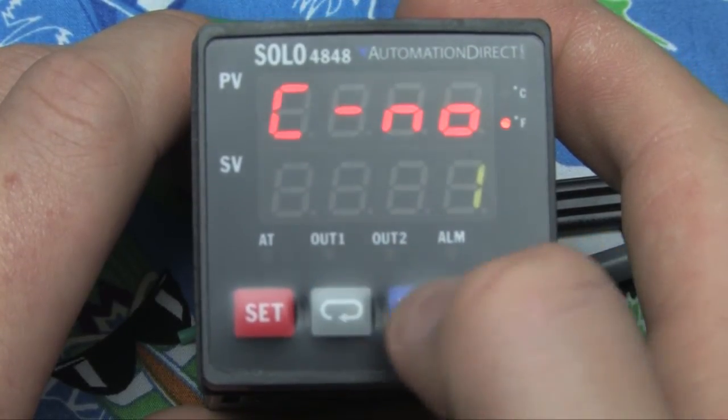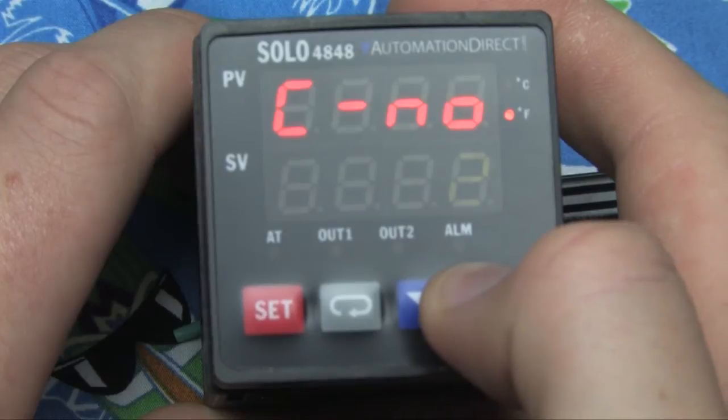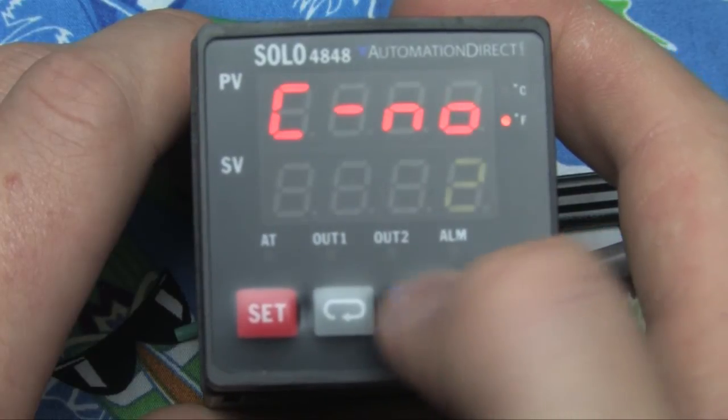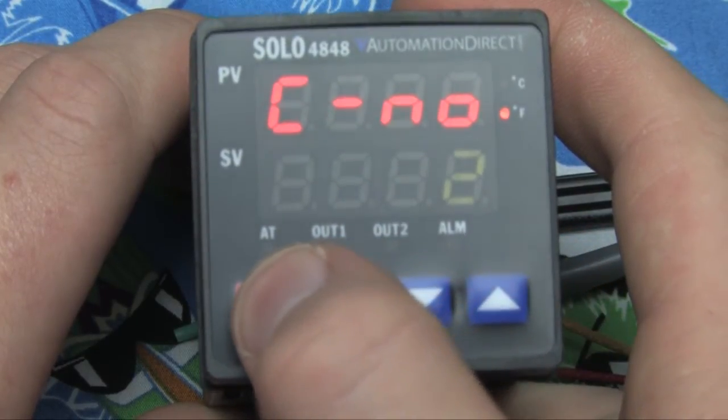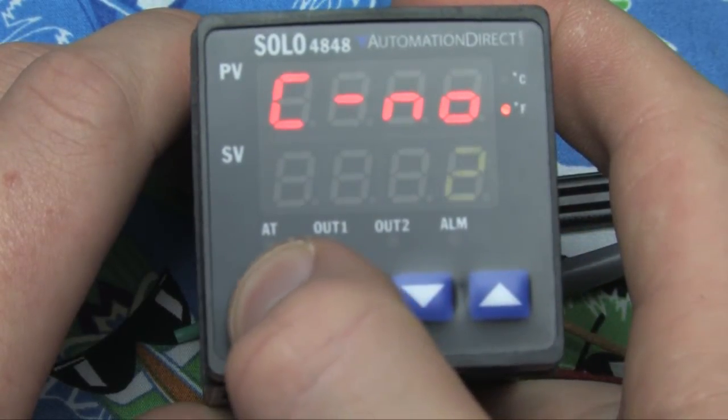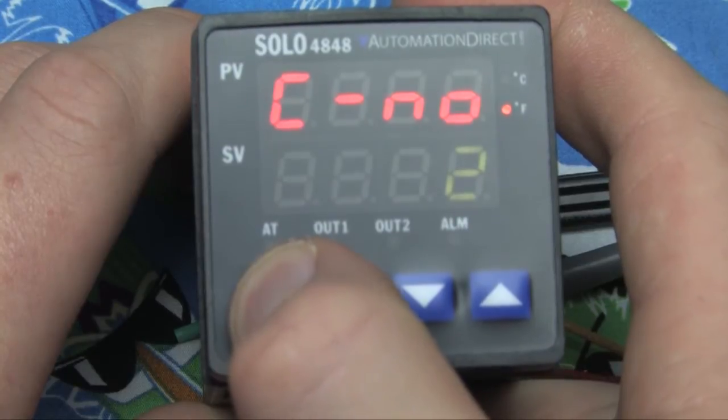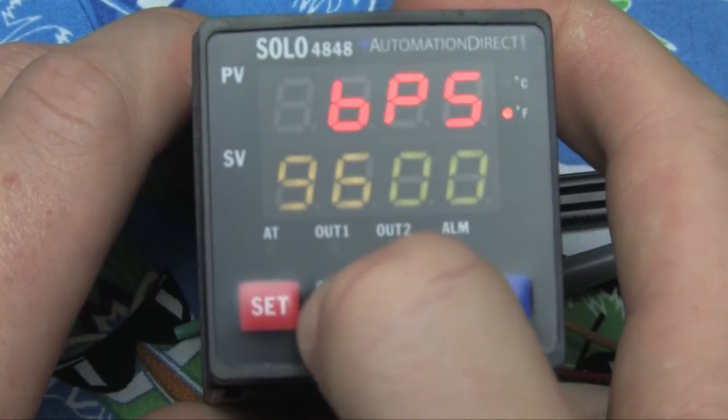Once you've done that, we need to change the network address. By default, the network address is 1, but the SOLO is only able to be a slave device, so you can pick any network address that isn't 1. I'm going to go ahead and choose 2.